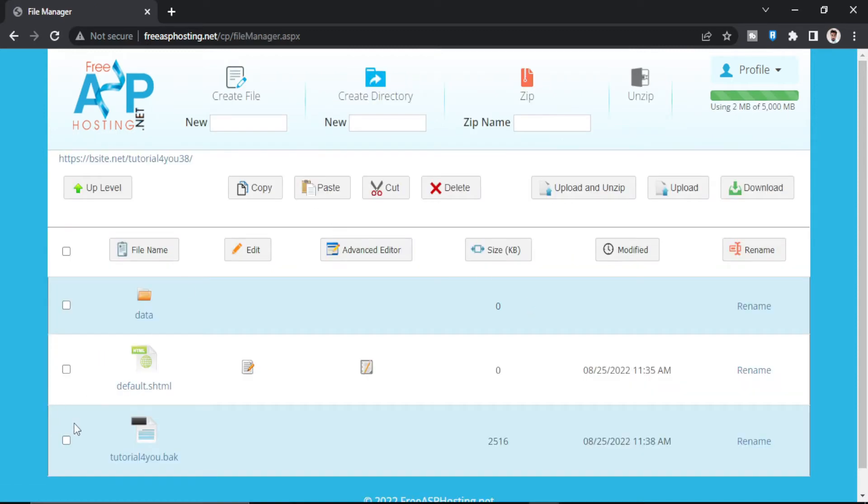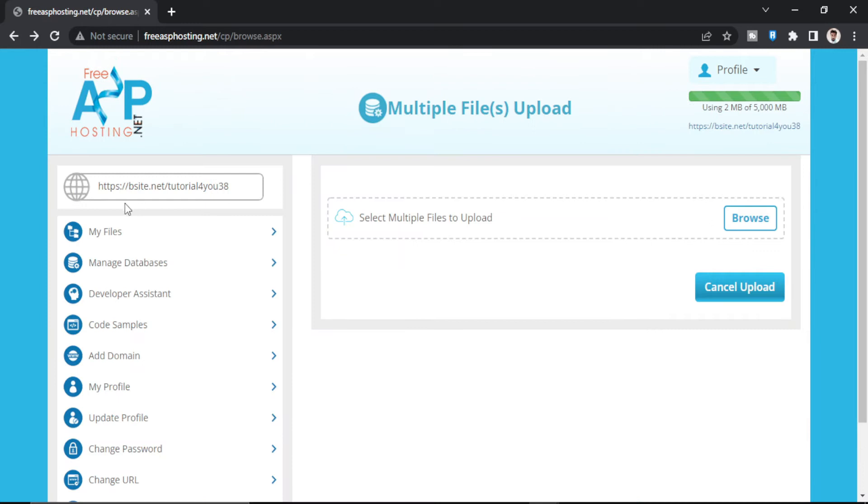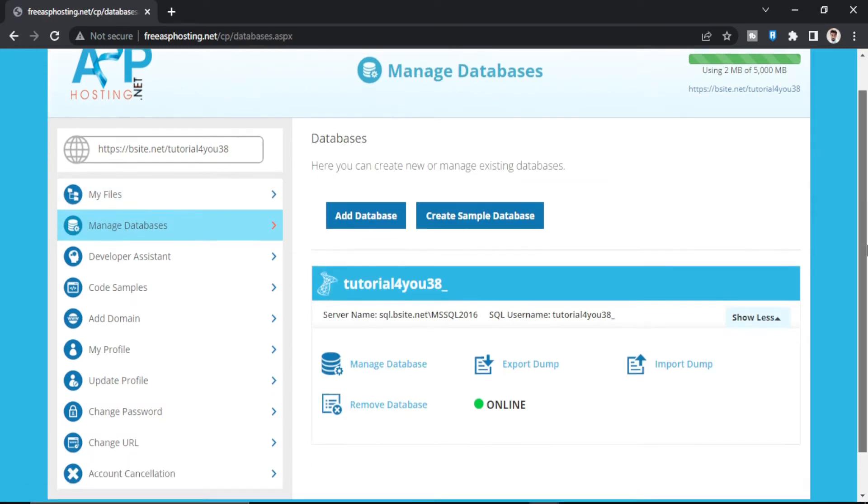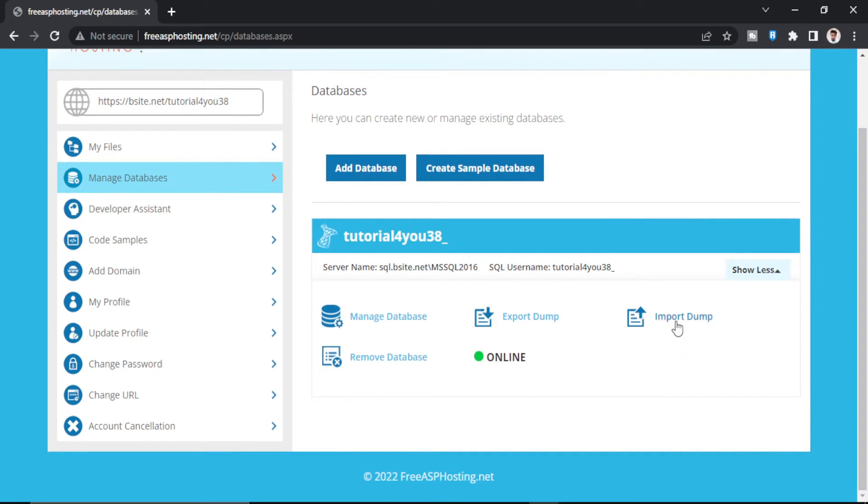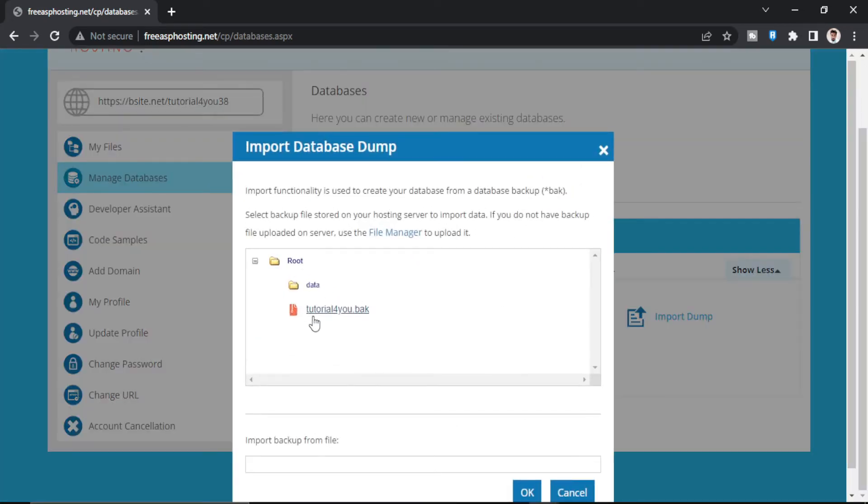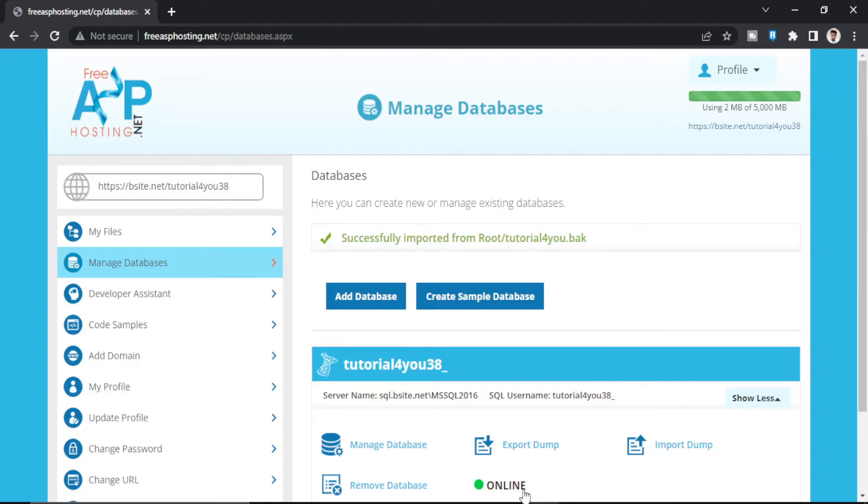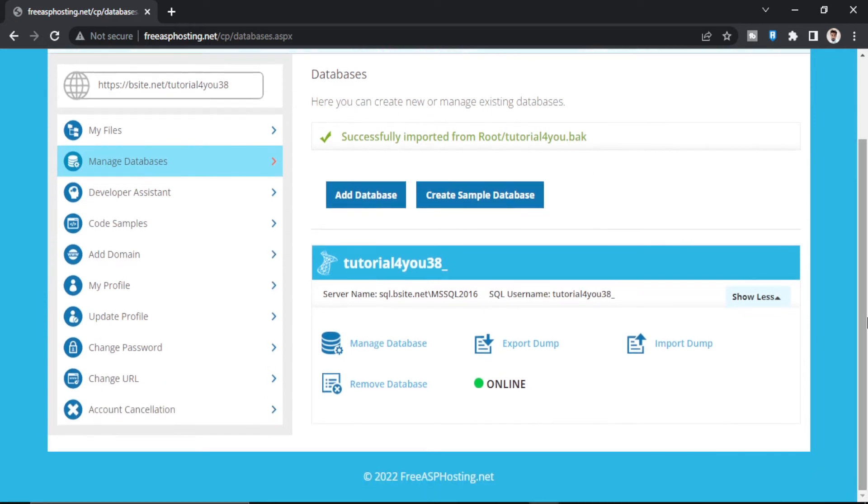And it has appeared in our file manager here. Now we have to go back and go to manage databases. So now we can import our .bak file of 2016 version. Click OK. So as you can see, successfully imported from root and your .bak file name.